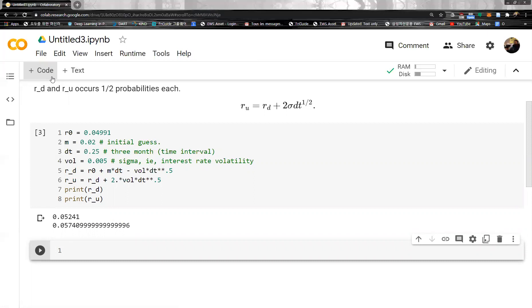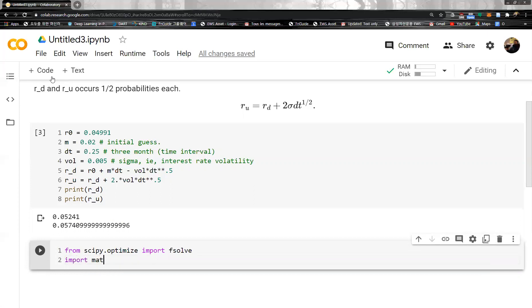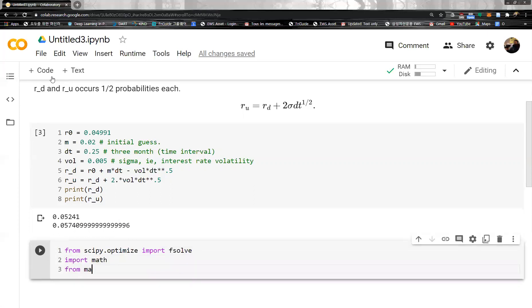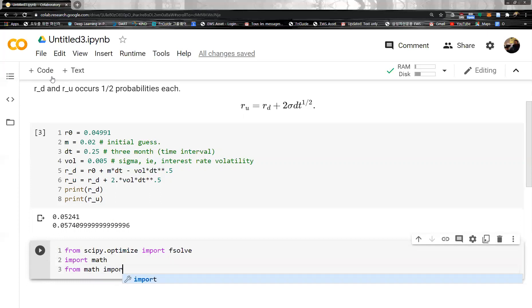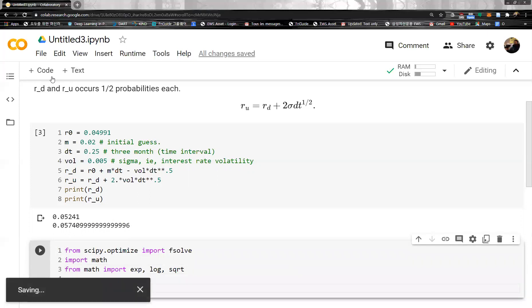So in order to do that, we have to import some libraries. Let's import from scipy.optimize the fsolve function, since we want to solve for M. Let's see whether it works — okay, it is fine. And then let's import math, and from math we will import the functions we're going to use: the exp function, log function, and sqrt. Let's save.